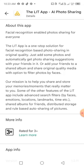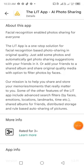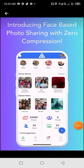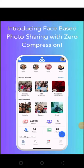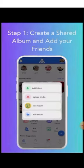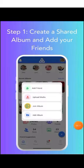Some of the other features of the Lit app include advanced search. Introducing the features of face-based photo sharing with zero compression. Here you can see in the diagram, as shown in the pictures as well.